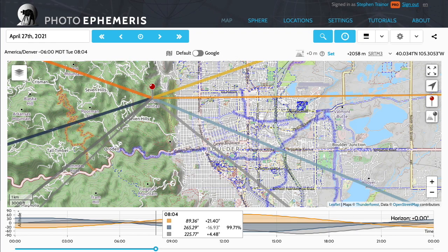I wanted to show you some of the improvements that we've made in the 2.5 release of PhotoEphemeris Web. Primarily these are going to be to do with maps and 3D terrain — 3D maps if you will — in the sphere page.